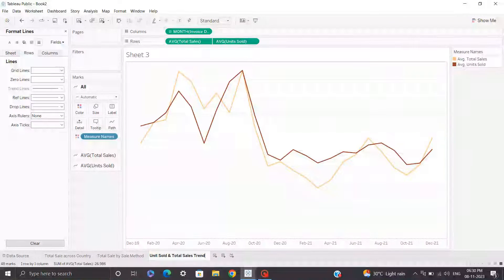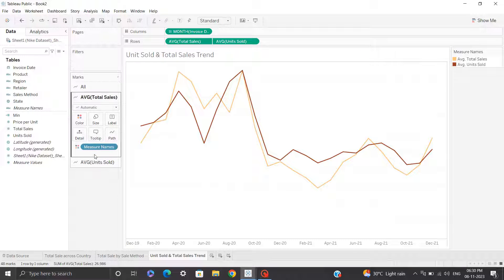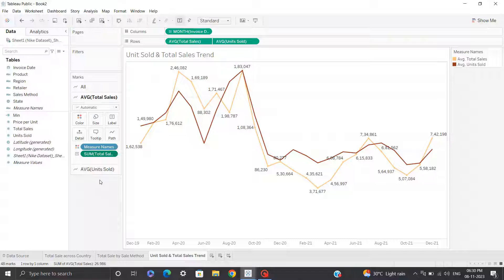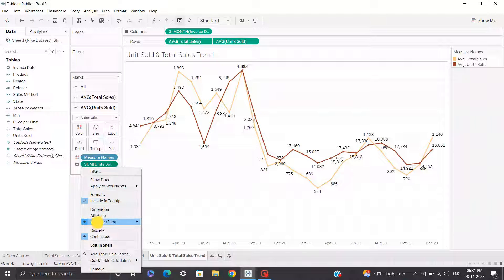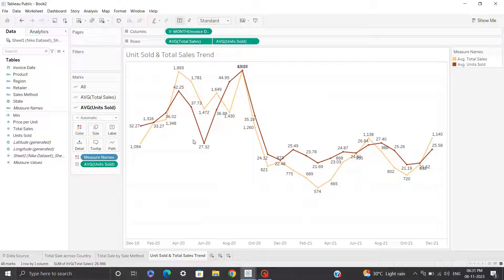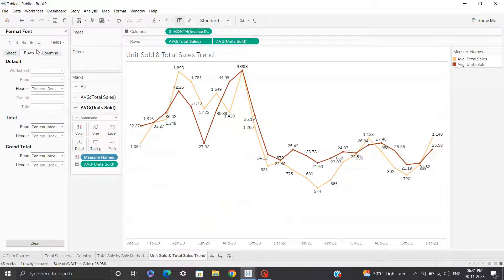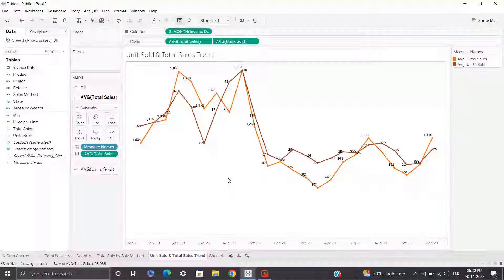I'll rename sheet three as 'Units Sold and Total Sales Trend'. For labels, you need to add individual labels to each line chart. For total sales, drag total sales into labels and change aggregation to average. For units sold, drag units sold into labels and change aggregation to average. If the font size of labels is too large, reduce it for clarity. I'll also remove grid lines by going to Format, Lines, Rows, and removing the grid lines. I'll reduce the font and replace Tableau Book with Tableau Medium. That's it for sheet number three.